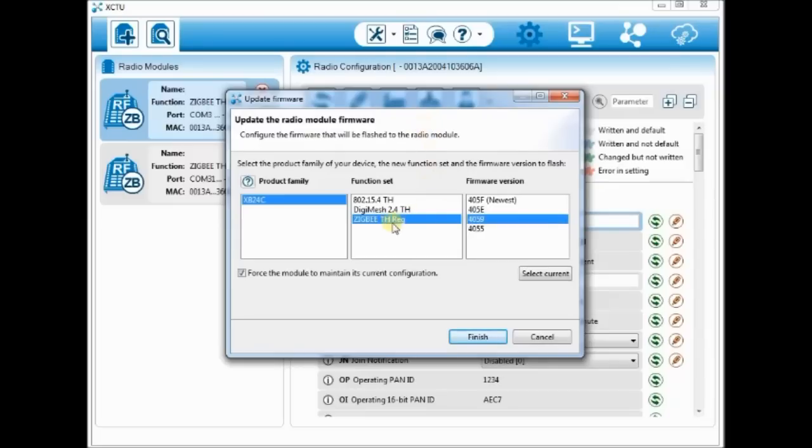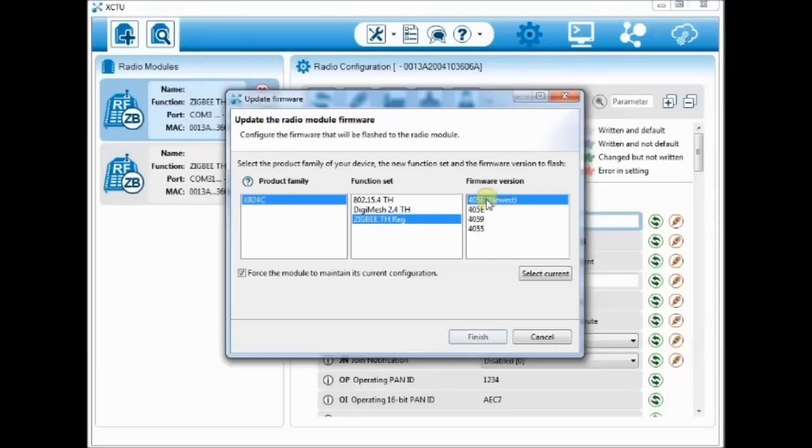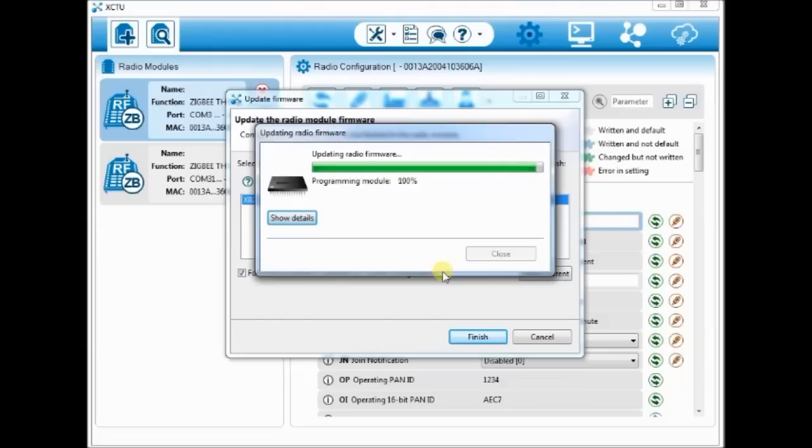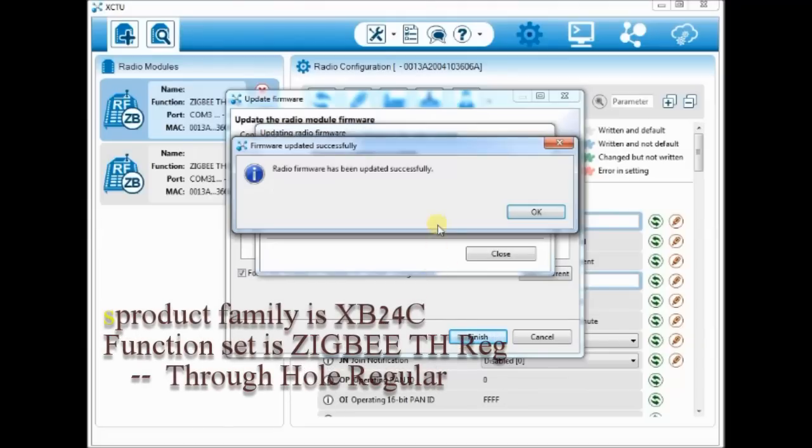To upgrade to latest firmware, click on the fourth icon, upgrade firmware. Leave the function set to Zigbee TH REG and select the newest version. Click finish to upgrade.